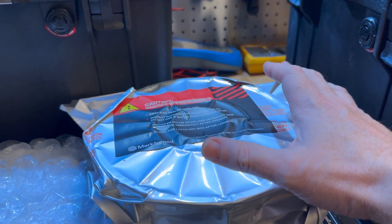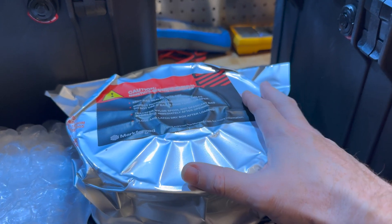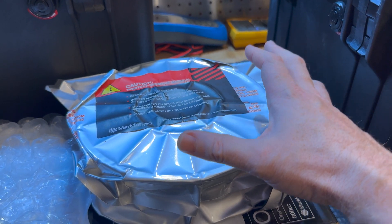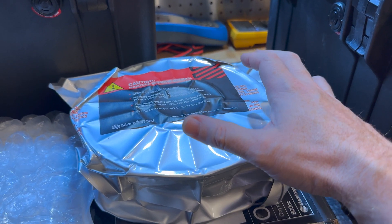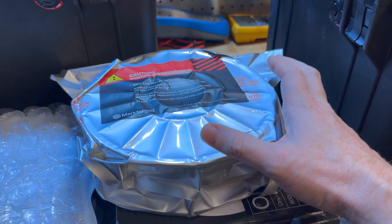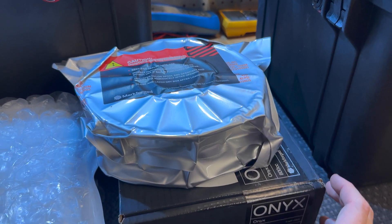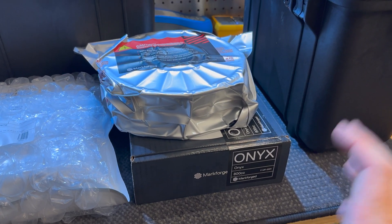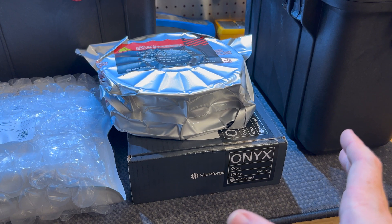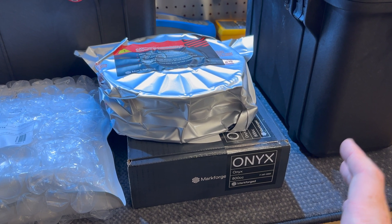We have two filaments to try here. We have Markforged Onyx, which is their base material—a carbon nylon composite. It's very good stuff. I've used it quite extensively.